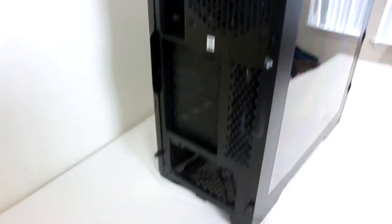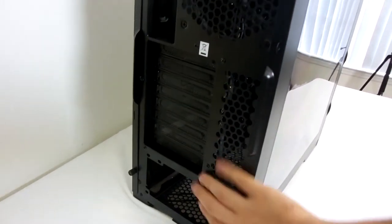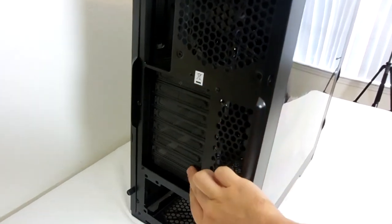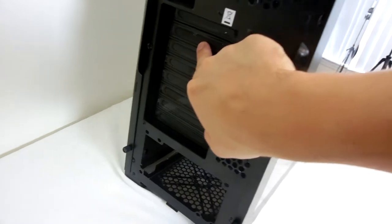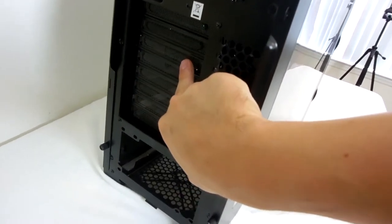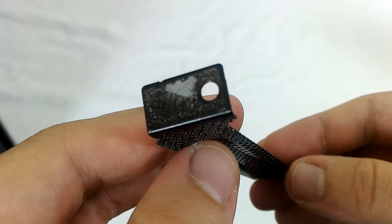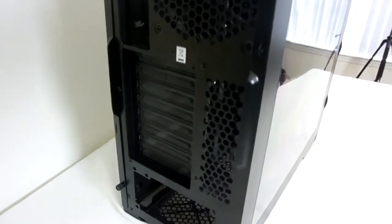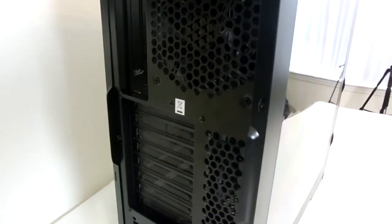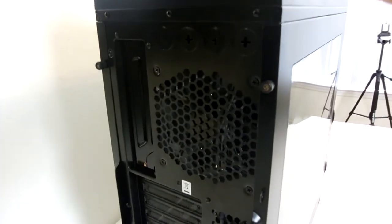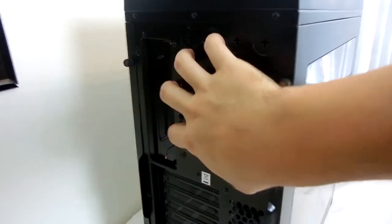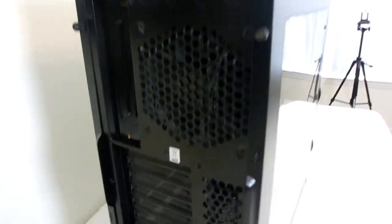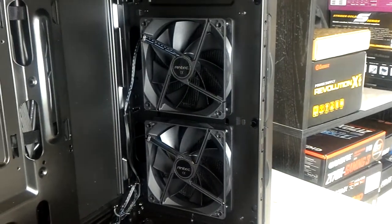Moving over to the rear of the case, there's really nothing special to report here. Standard bottom-mounted power supply mount area. We have eight PCI Express expansion slots. These covers are actually pretty decent. Unfortunately, one of them that was sent to me had a really unfortunate mishap with the paint on it. I did let Antec know about this - it is a quality control issue that is being addressed. And then your I/O slot for the motherboard, and a rear accommodation for a 120mm fan, which is also supplied with the case. So you get a total of three fans that come with this.